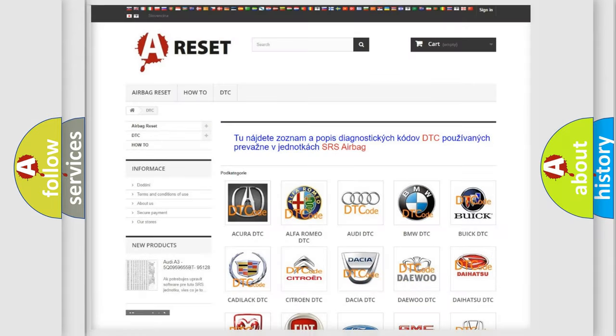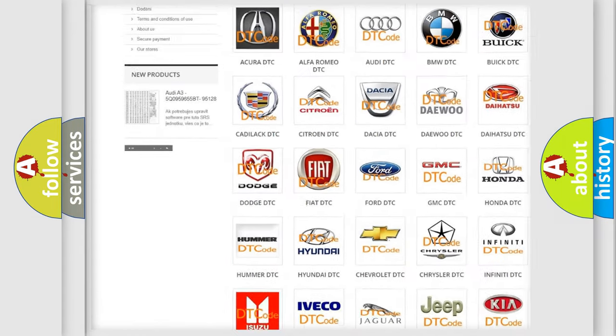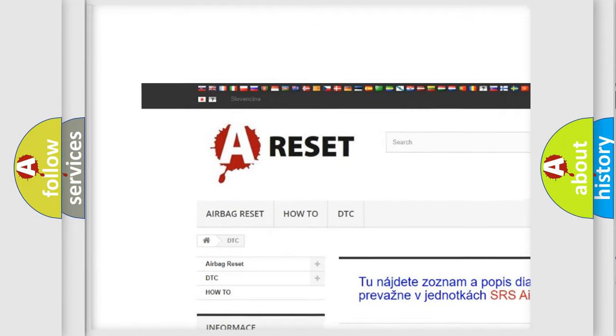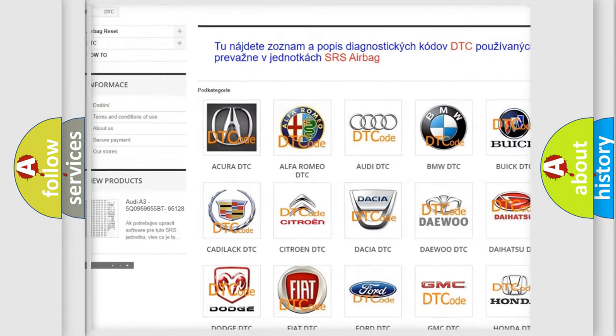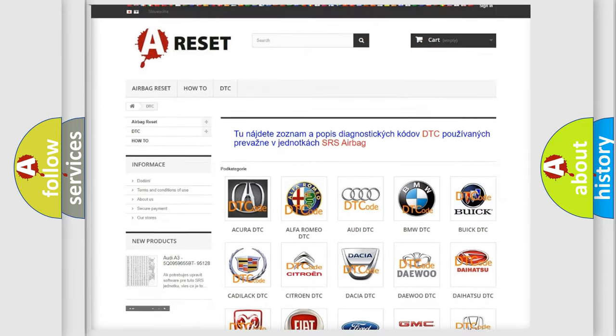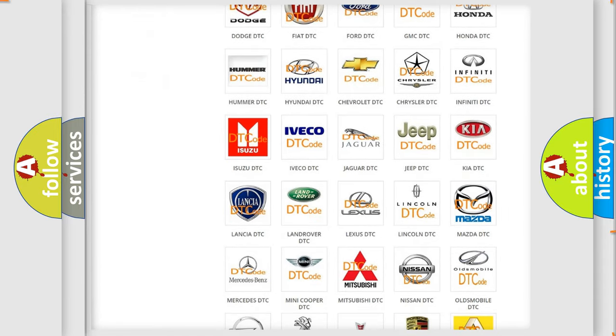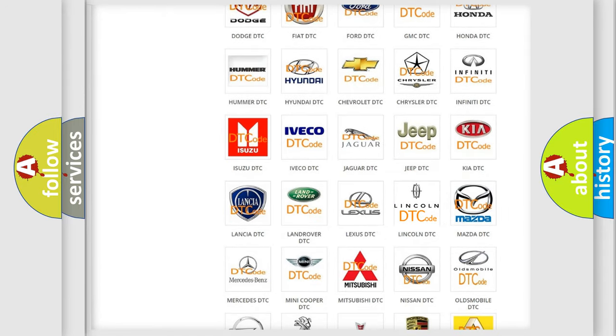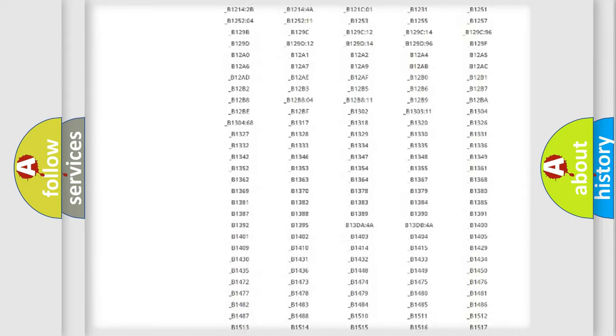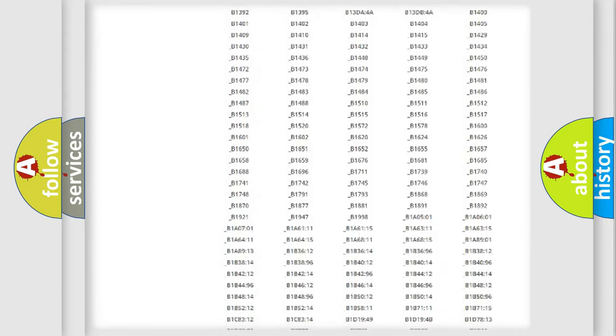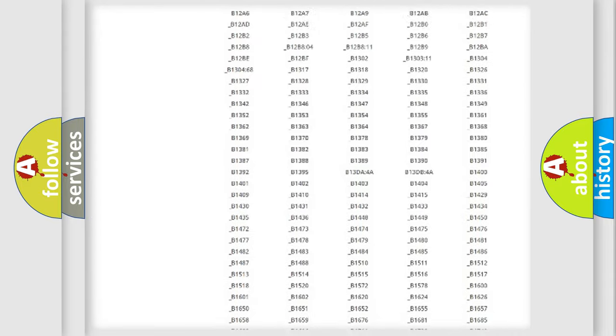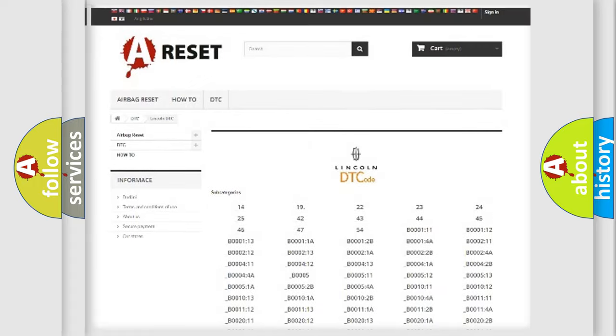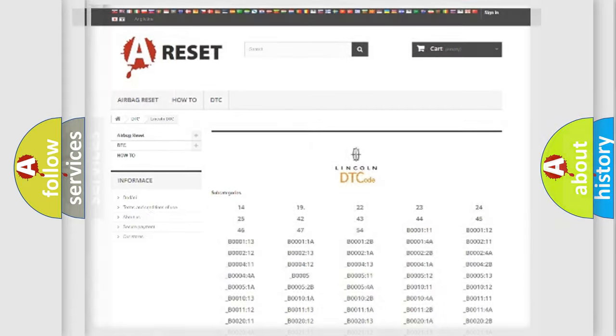Our website airbagreset.sk produces useful videos for you. You do not have to go through the OBD2 protocol anymore to know how to troubleshoot any car breakdown. You will find all the diagnostic codes that can be diagnosed in Lincoln vehicles, also many other useful things.